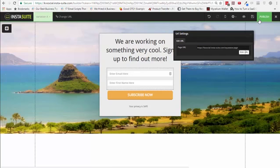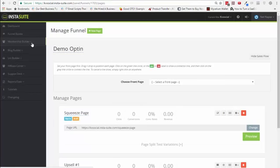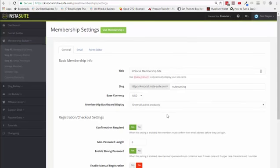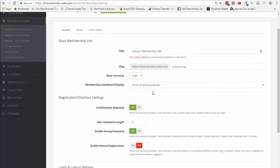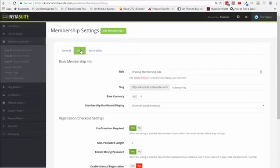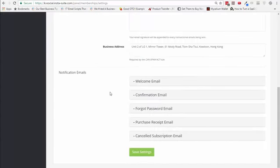Next thing I want to show you is the membership builder. Within the membership builder, we can create membership sites with ease. You don't need any other membership platform to work with InstaSuite because it already has an inbuilt platform. When you first create it, go ahead and add your title, your slug. You can choose the base currency and the registration settings you want to work with.